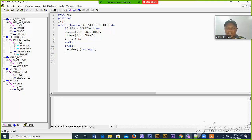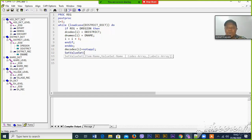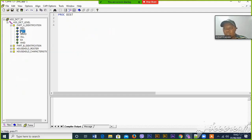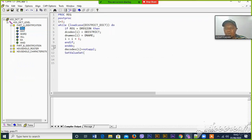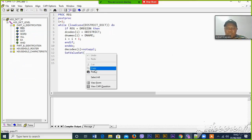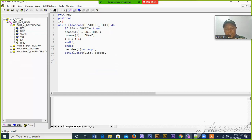Then we set the value set. We want to populate it now using set value set. We have to direct where the value set will be populated — it is in the district variable — then provide the codes and the names.